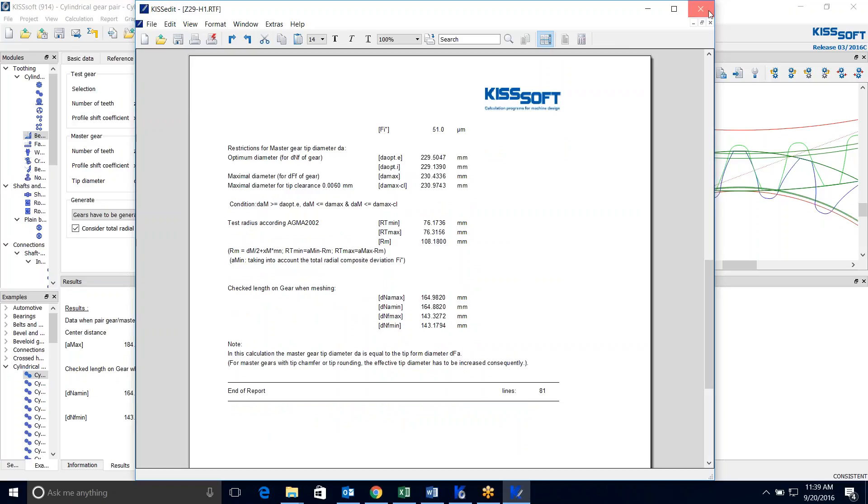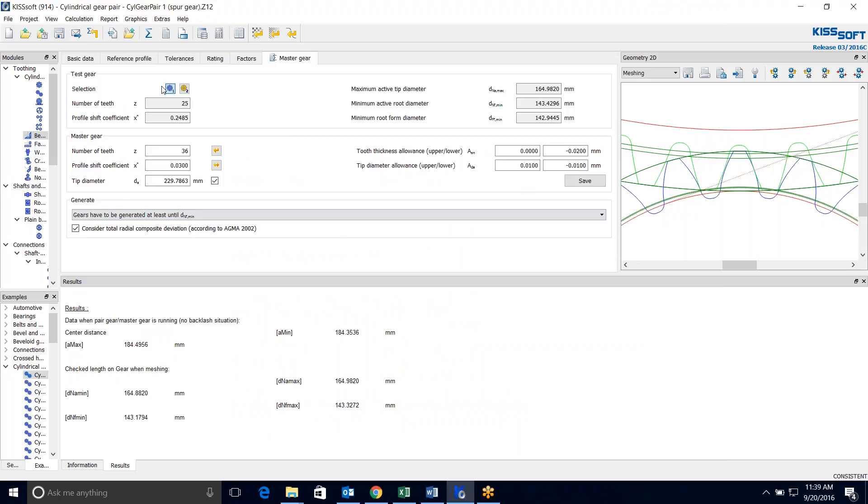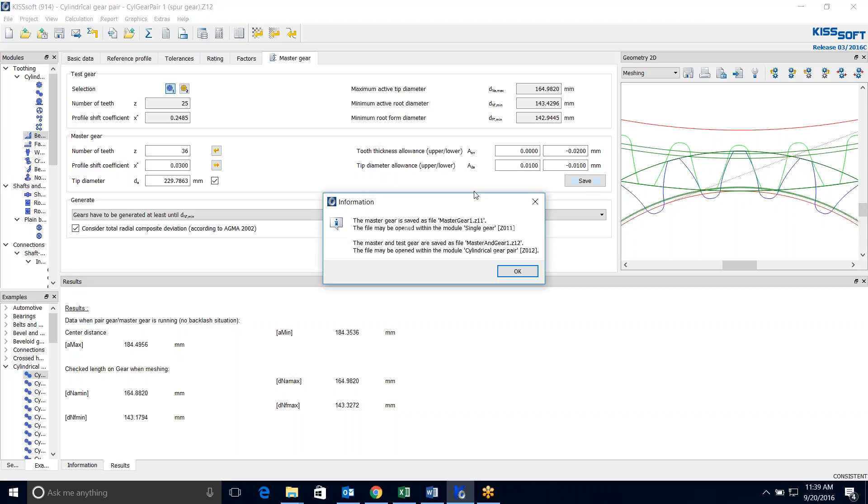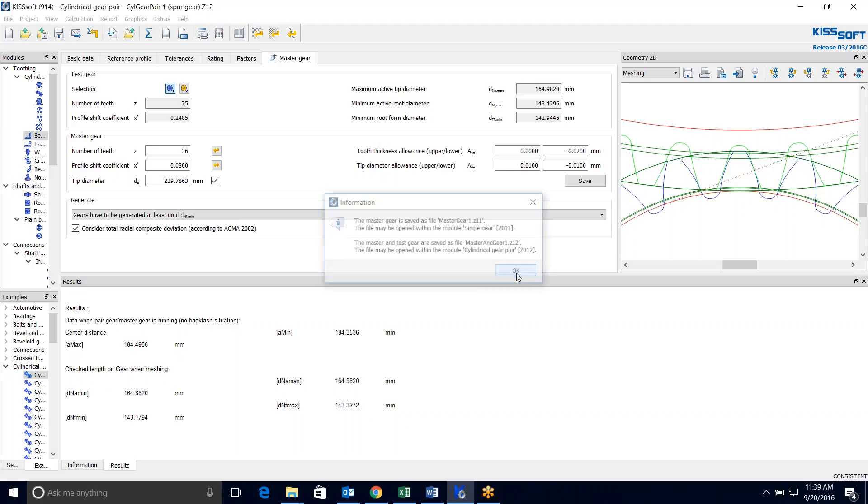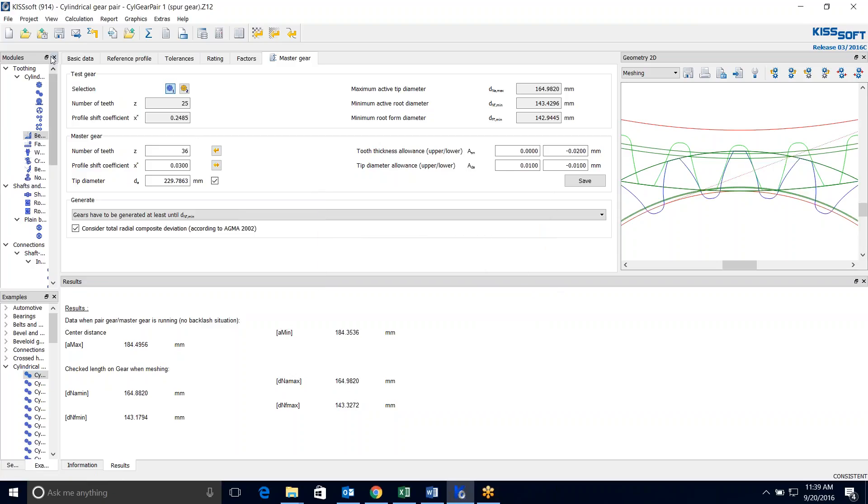So this is a master gear as far as setting the information. What's nice with KISSsoft is now you can save this pair, this 25-tooth gear and the actual master gear. We can save this. And it automatically saves the master gear and the single gear that you can open in the single module. And it also saves a pair, the 25 of the master. Why is that nice?